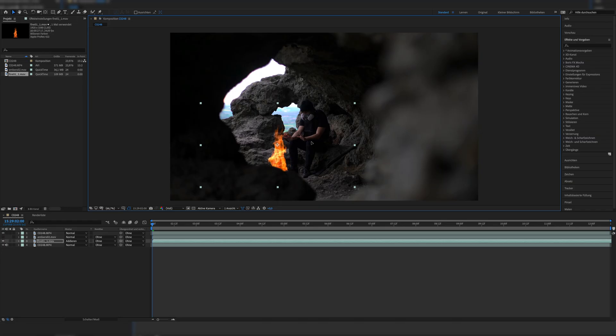By the way, if you want to watch the post-apocalyptic short film where this effect is from, or the scene with the fire, it's linked up here. It's a zombie film I made during quarantine — it's in English and it's amazing. Back to the tutorial.